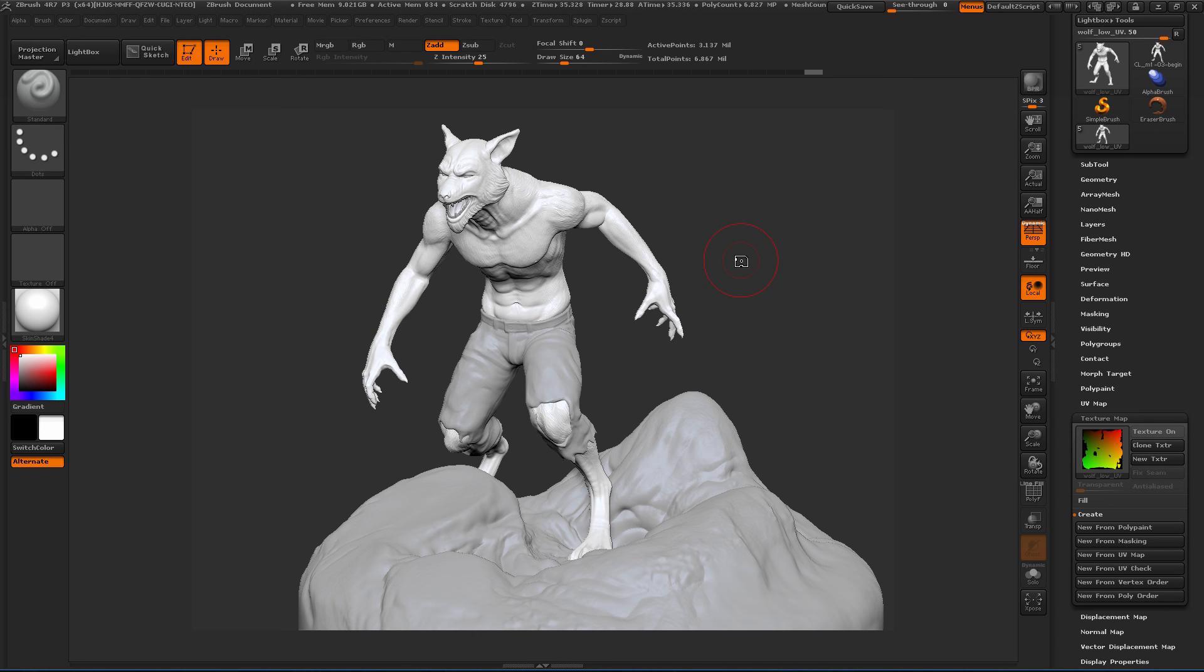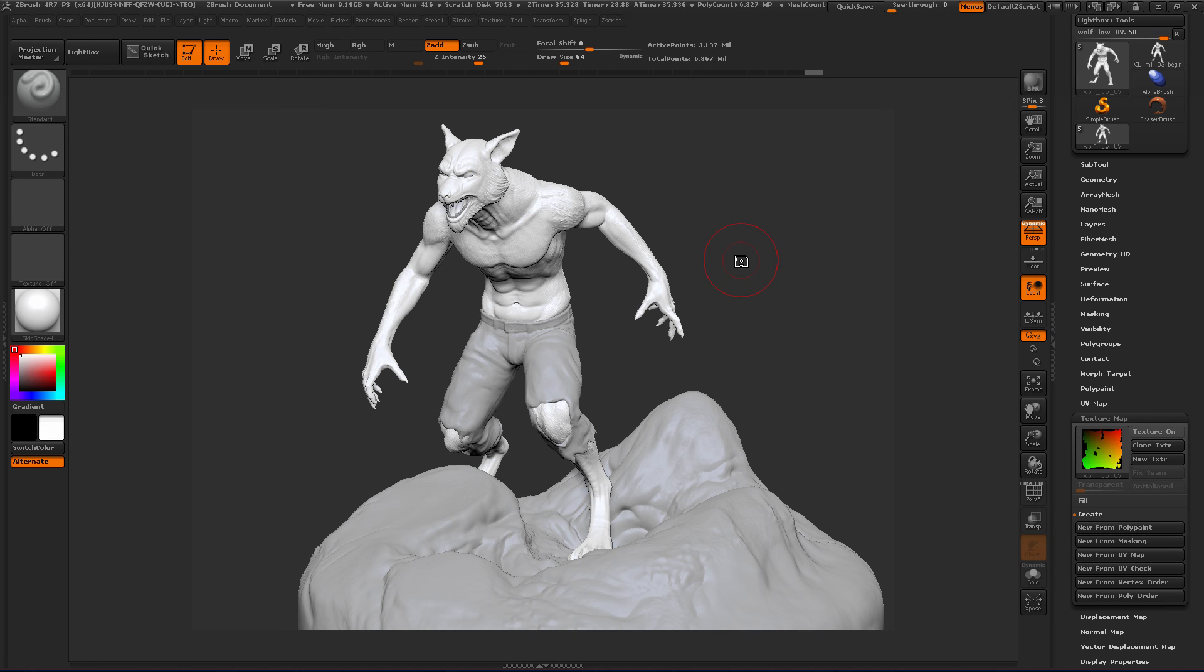So the next thing that we're going to talk about is removing any unnecessary geometry. So again, we want to make sure that the model that we bring into Mari has just what we need to be able to paint. So we don't have any extra stuff that Mari is having to think about as you move around and start to paint. So in the next lesson, we'll take a look at getting rid of some of those extra things.